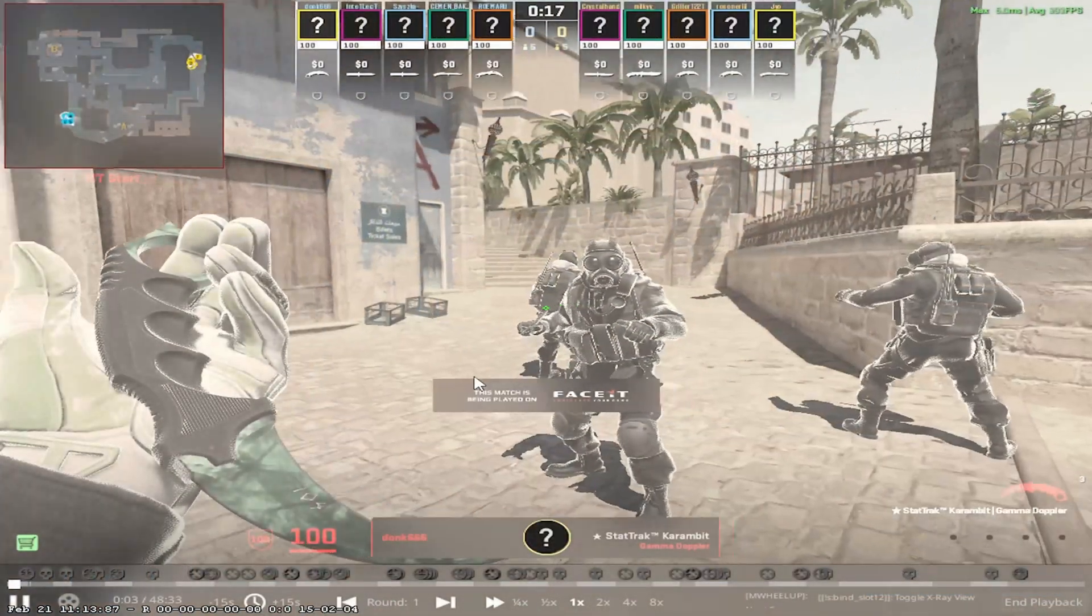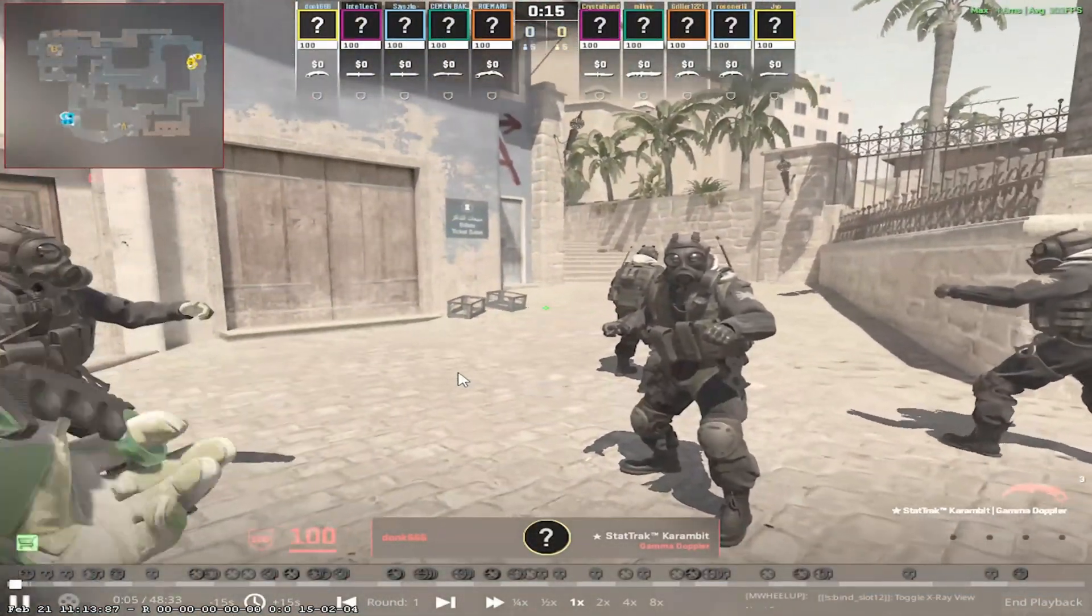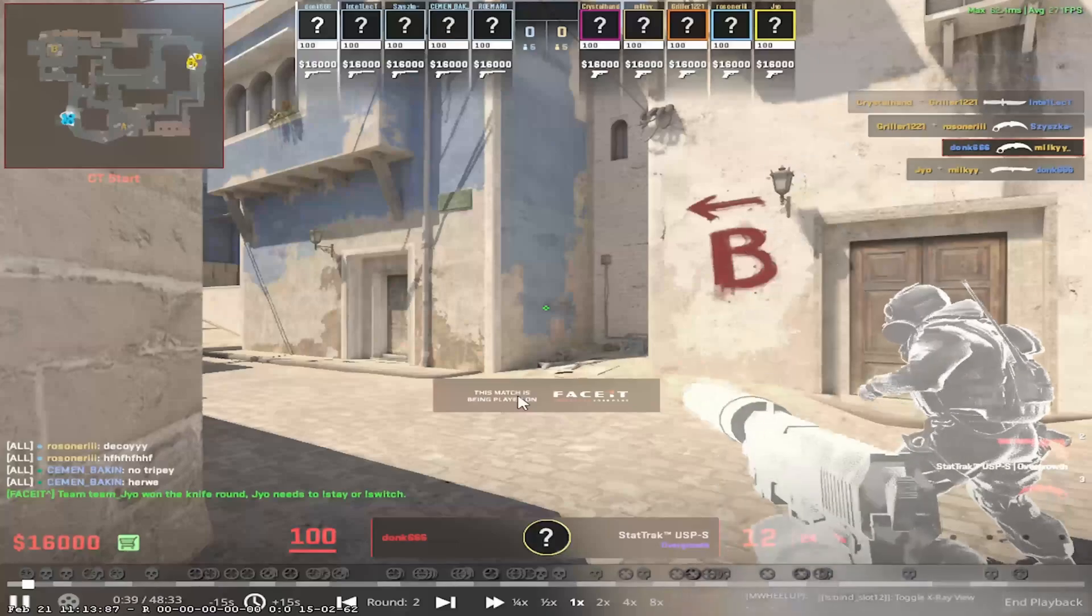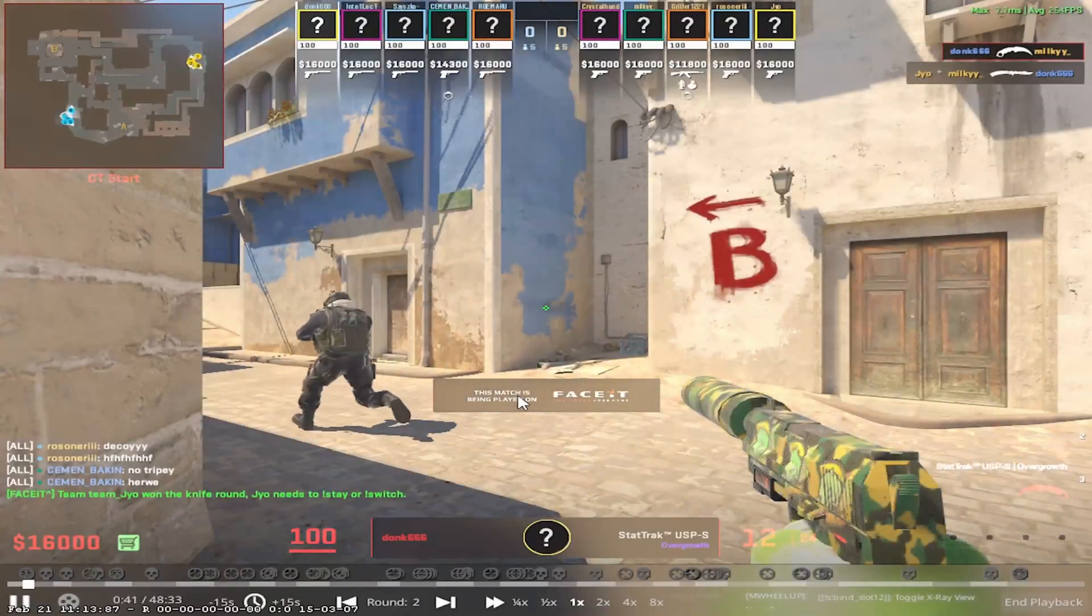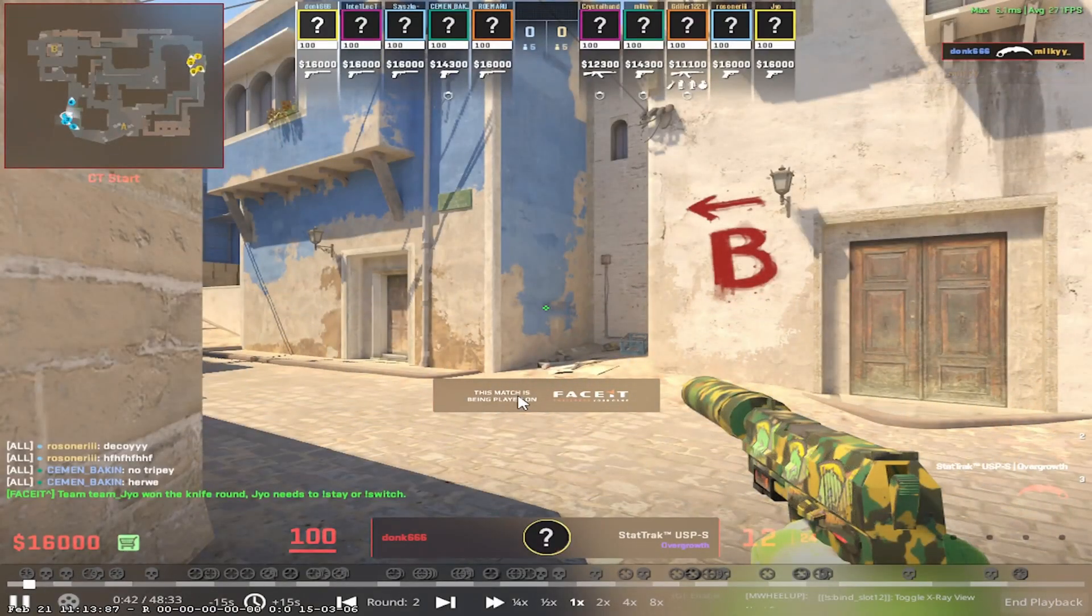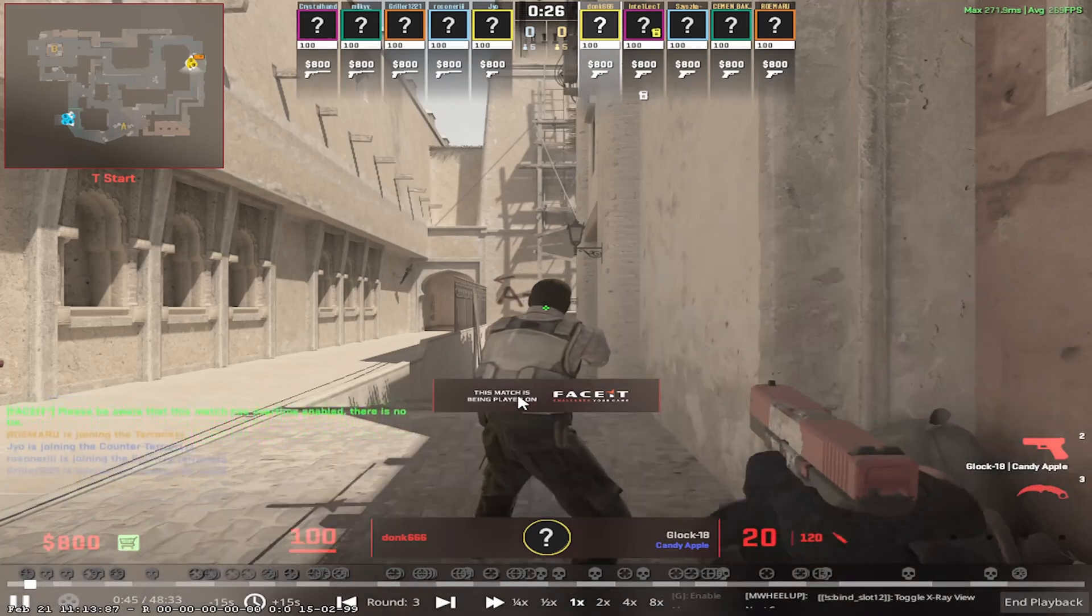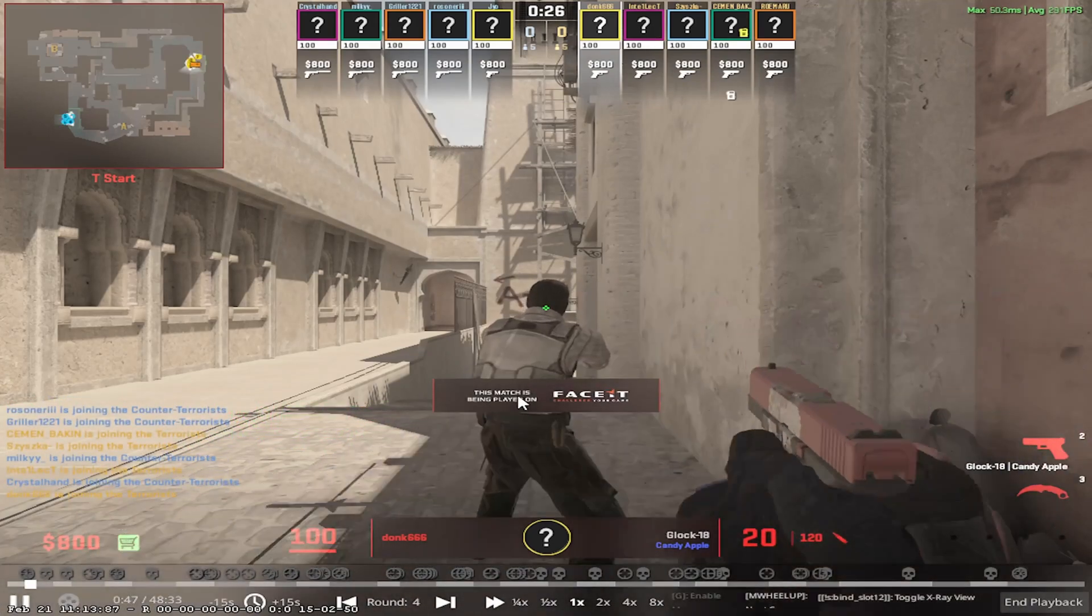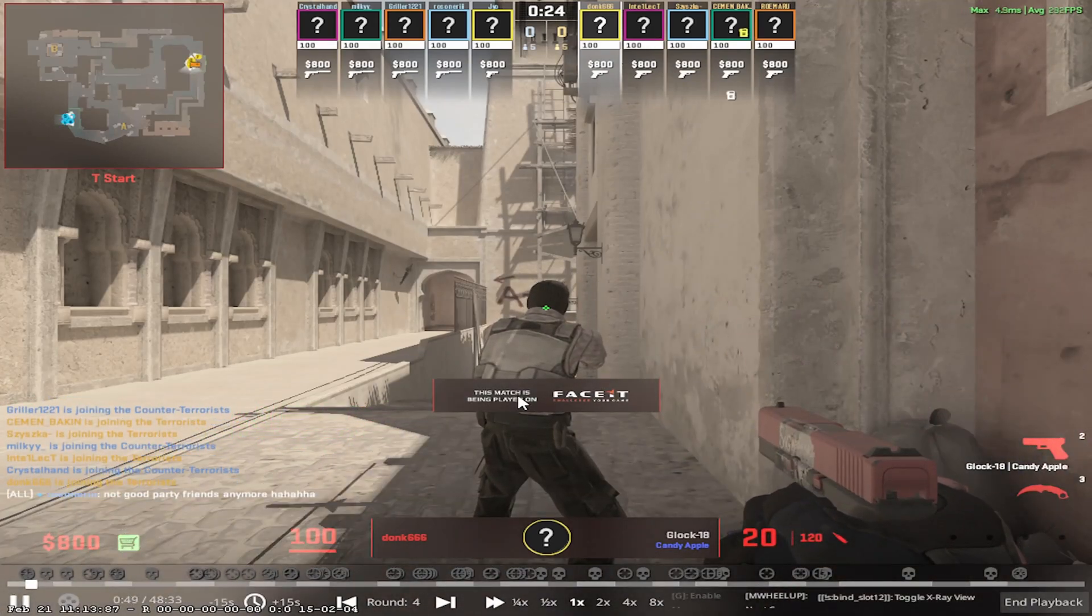And that's it guys. As you can see we are watching the demo. We can go to the next round or whatever we want. And yeah, that's it. Thanks for watching. Please like and subscribe to the channel for more useful information. Bye-bye.